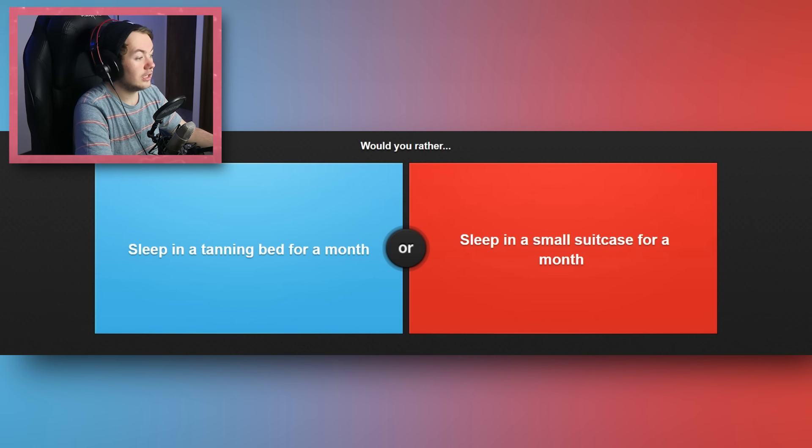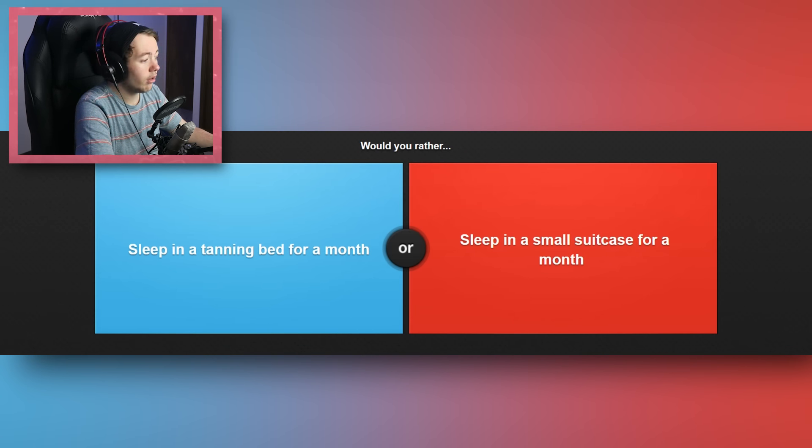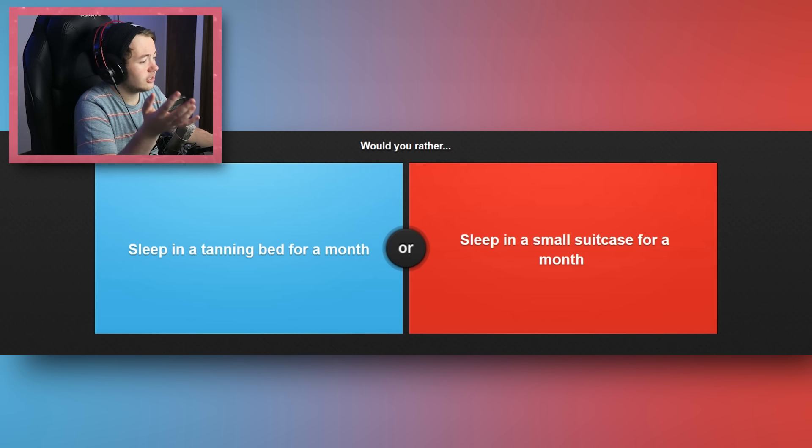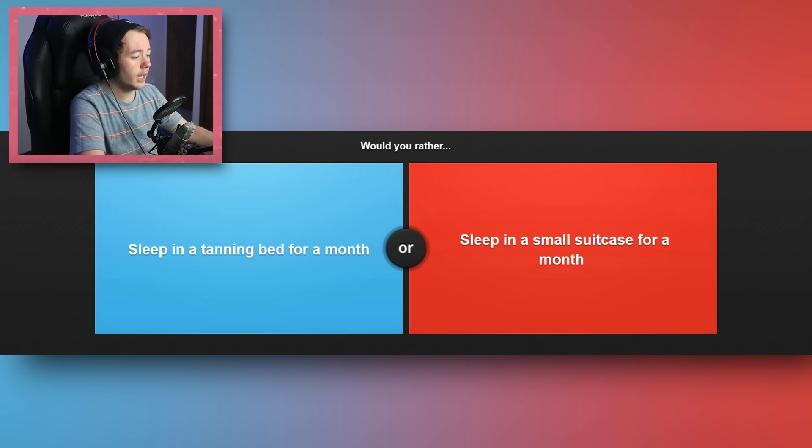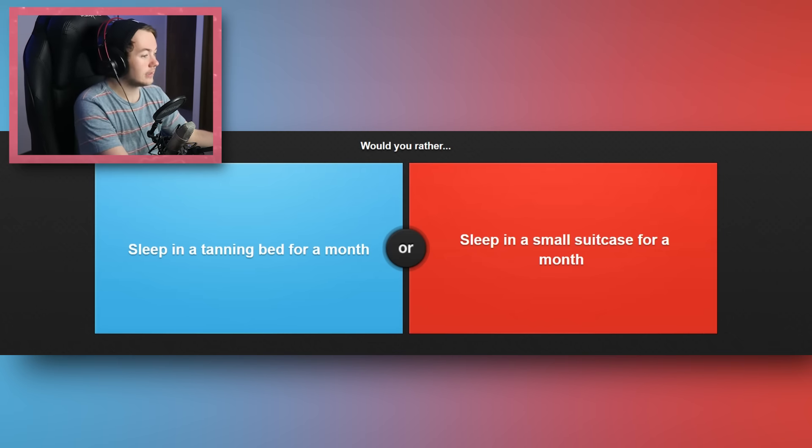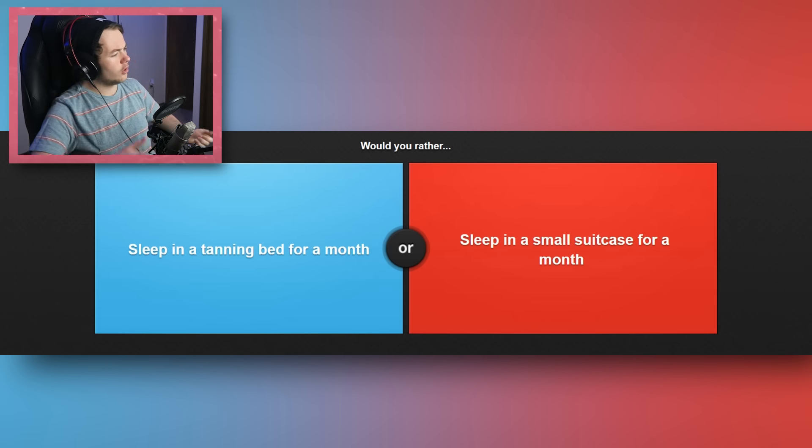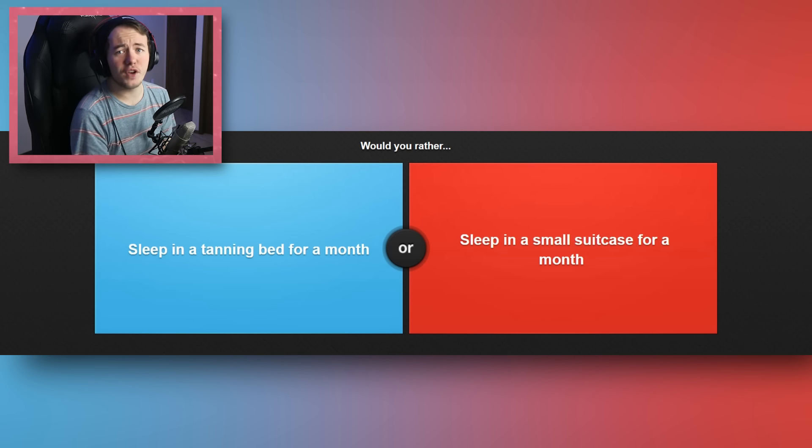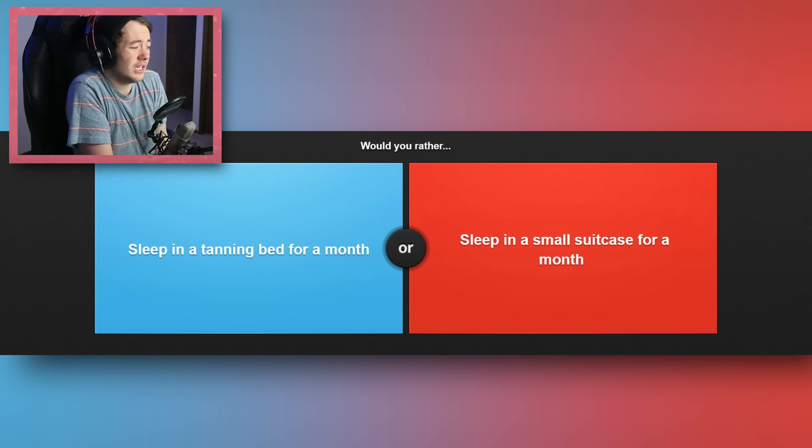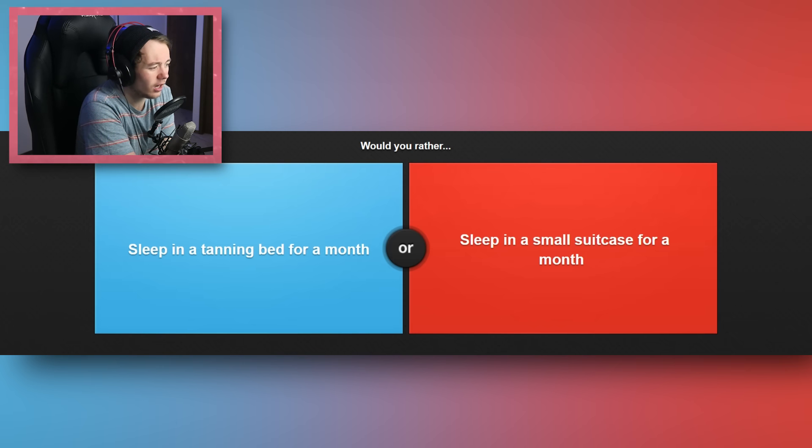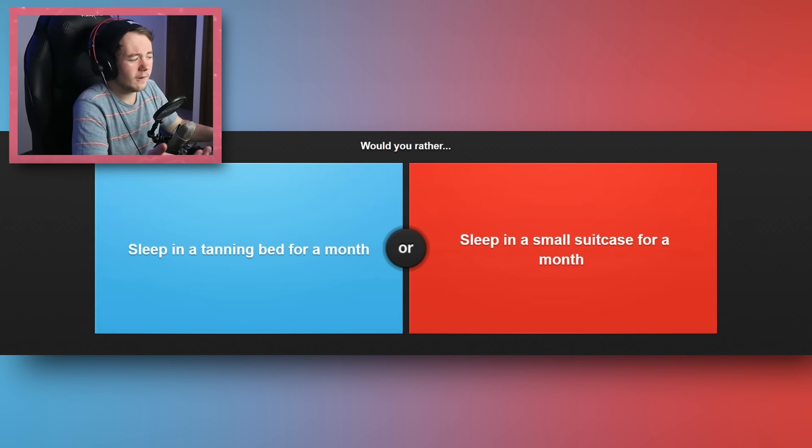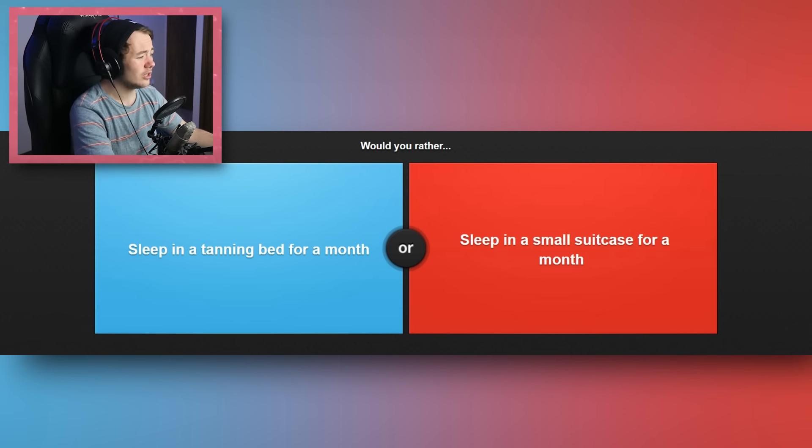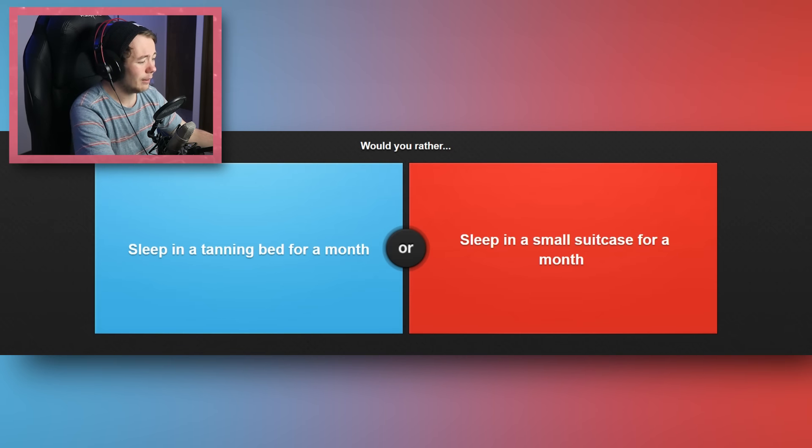Would I rather sleep in a tanning bed for a month, or sleep in a small suitcase for a month? Oh my god. See, I'm thinking, this is kind of fucked. If I sleep in a tanning bed for a month, I am 100% getting skin cancer. And that's just, I don't want that. That is not something I'm trying to get at this time in my life. But if I had to sleep in a small suitcase for a month, I would actually have to fit in the suitcase. And would that be more painful than actually sleeping in the tanning bed for a month, and dealing with the consequences of that on your skin? Would I have to go through an extensive recovery period, but at least I wouldn't be contorted into a small box-like shape? I don't know. This is terrible.